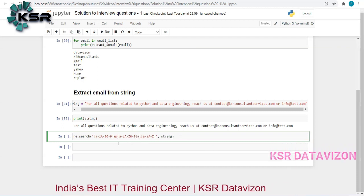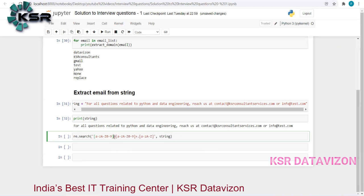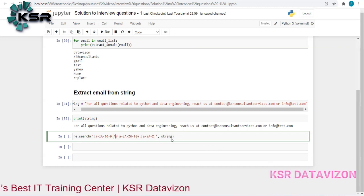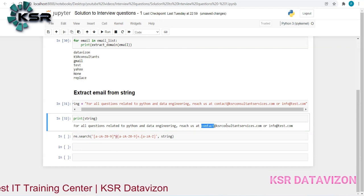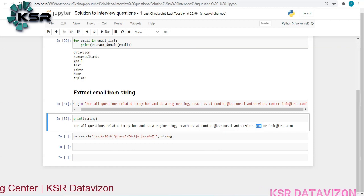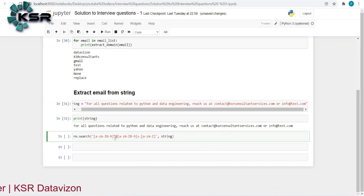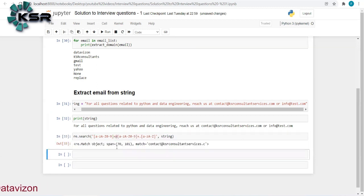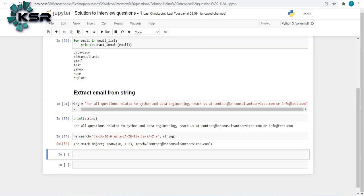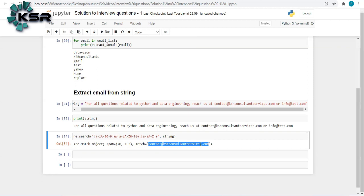I'll use '+' (one or more) rather than '*' (zero or more), since we need at least one character in the domain name and the extension. Running it gives a match: 'contact@ksrconsultantservices.com'. But we have two email addresses — re.search only returns the first occurrence.